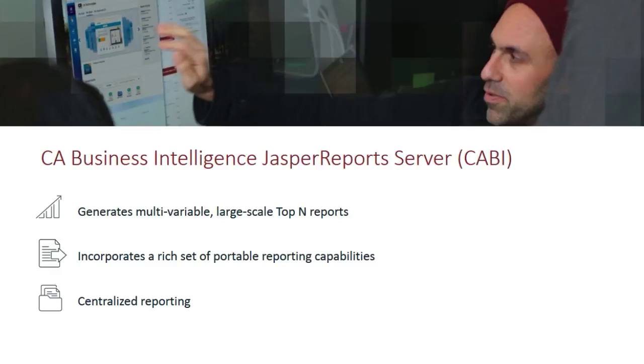This video will show how, starting with CA Performance Management Version 3.1, you can generate multiple variable, large-scale, top-end reports.